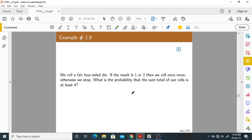Next problem: we roll a fair four-sided die — a D4 die with outcomes 1, 2, 3, or 4. If the result is 1 or 2, we roll once more. Otherwise we stop. So if you get 3 or 4, you stop. What is the probability that the sum total of our rolls is at least 4?